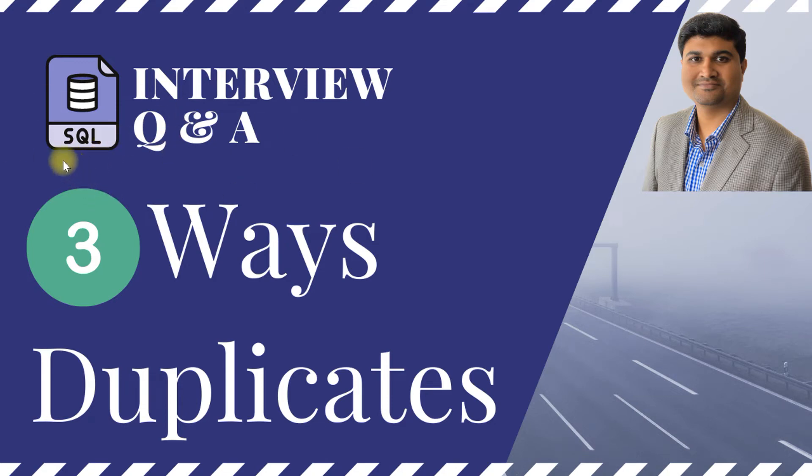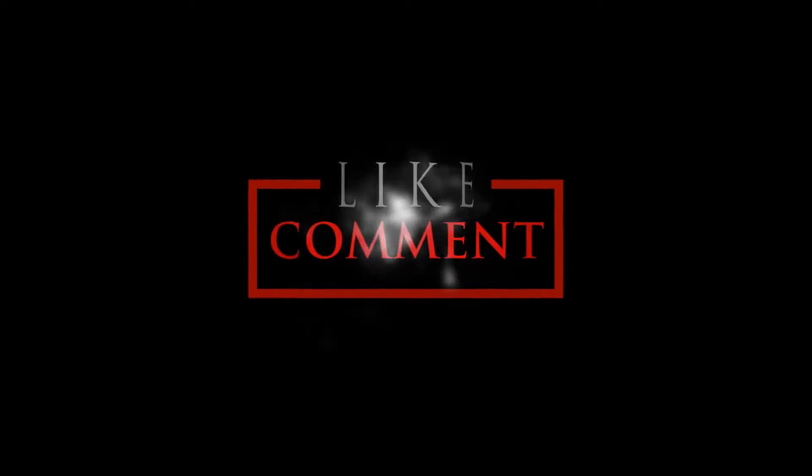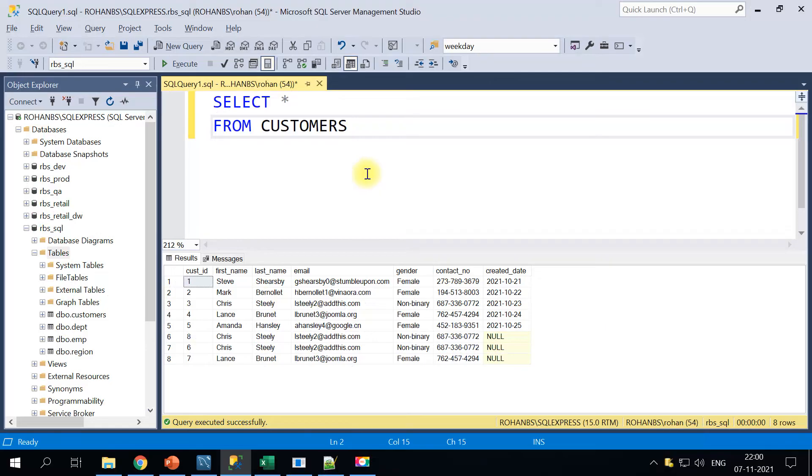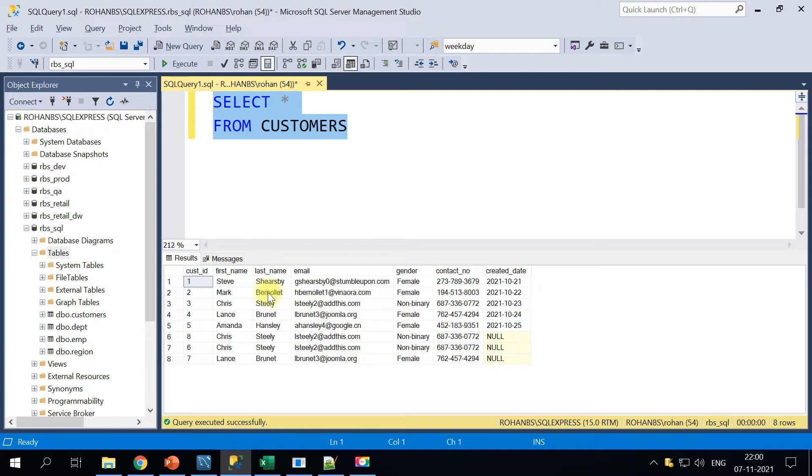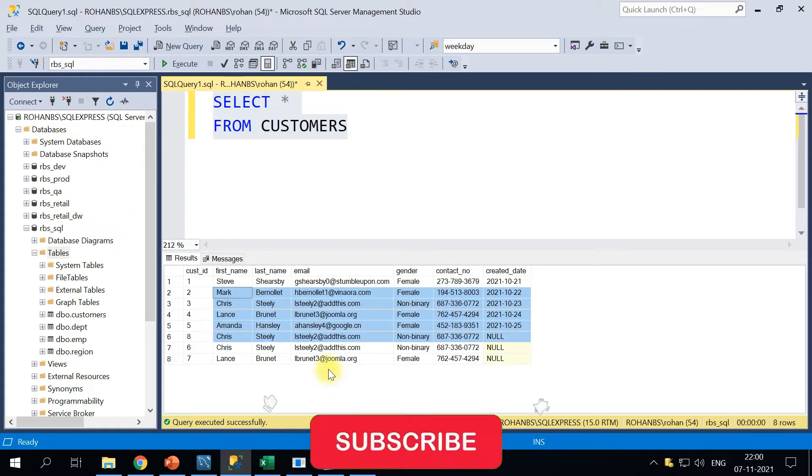Hi guys, this is Rohan and you are watching a video in the series of SQL interview question and answers. In this video I will show you three different ways to identify duplicate data in a SQL table. So let's get started. For this demo I'm making use of a customer table along with the customer details in it.